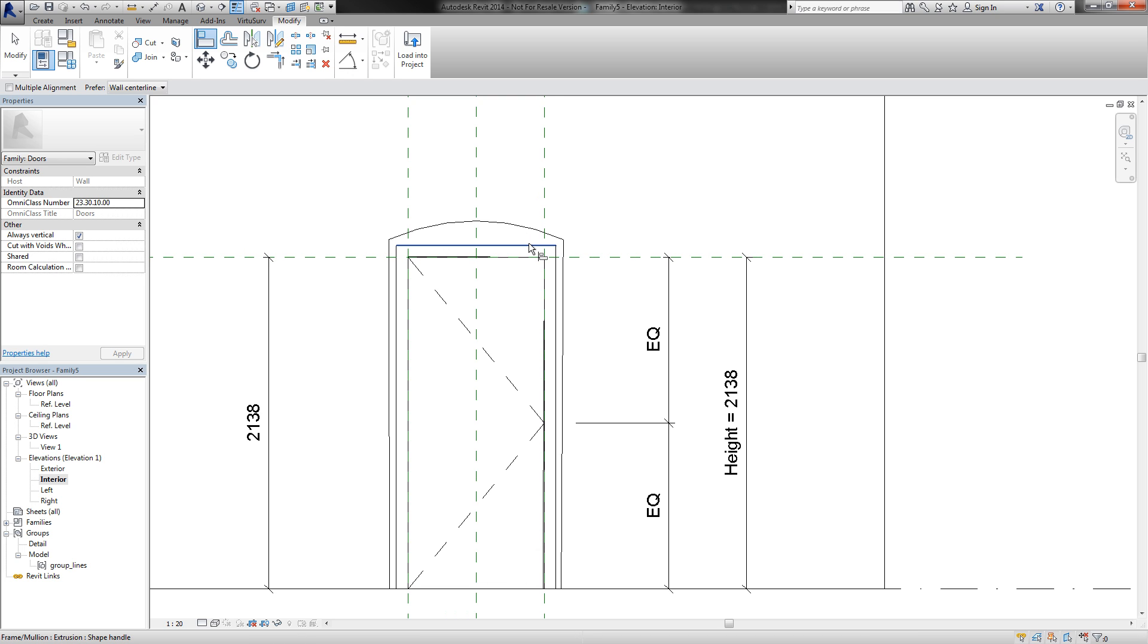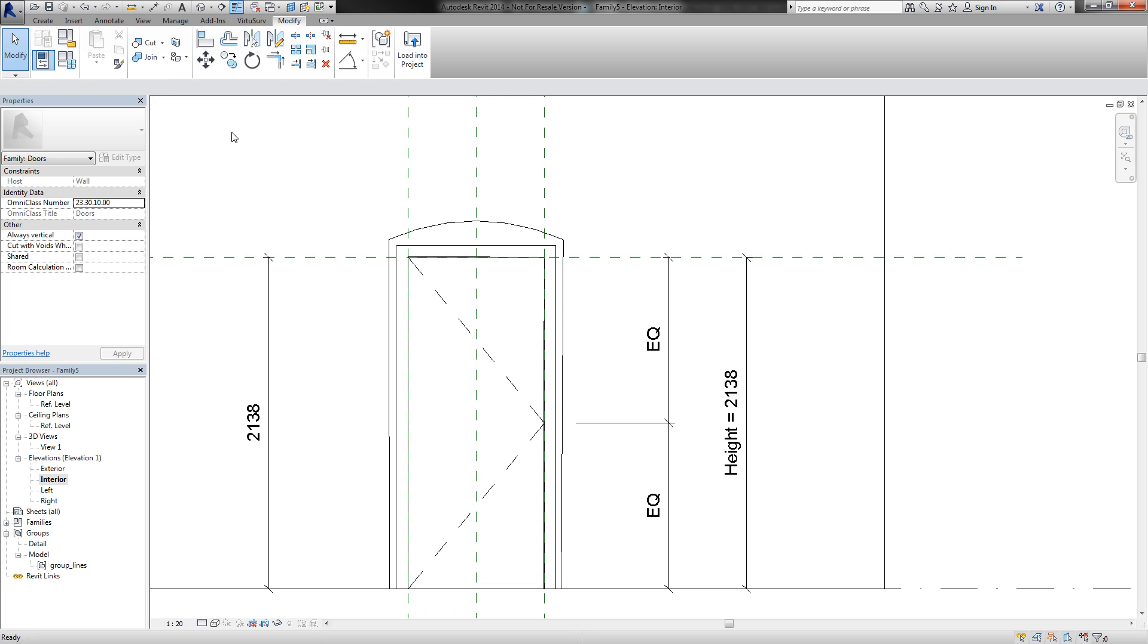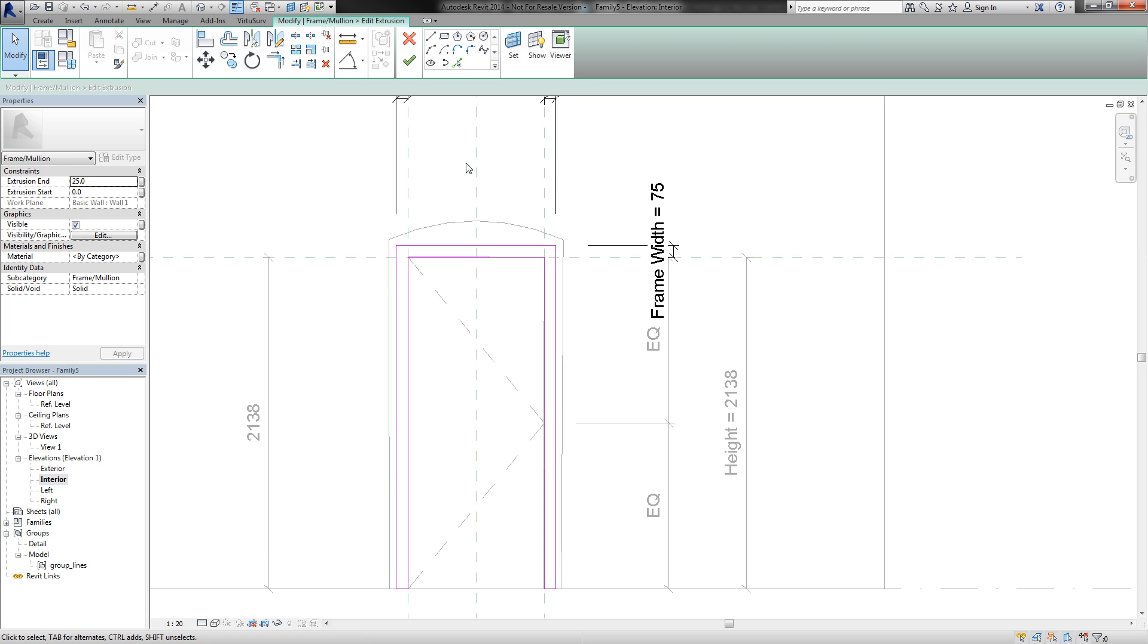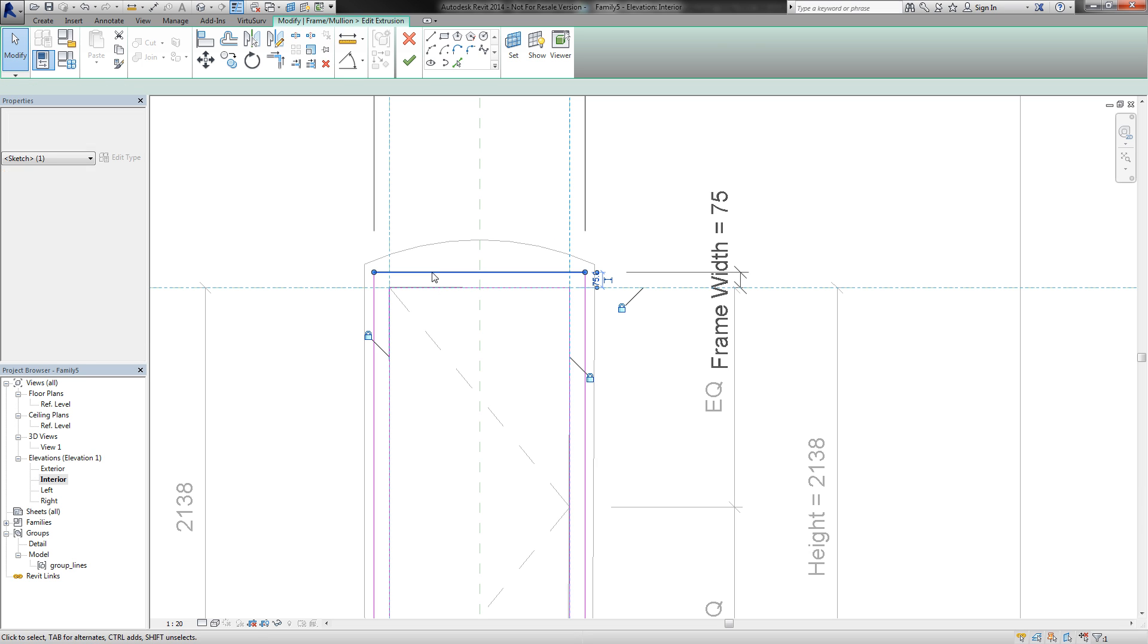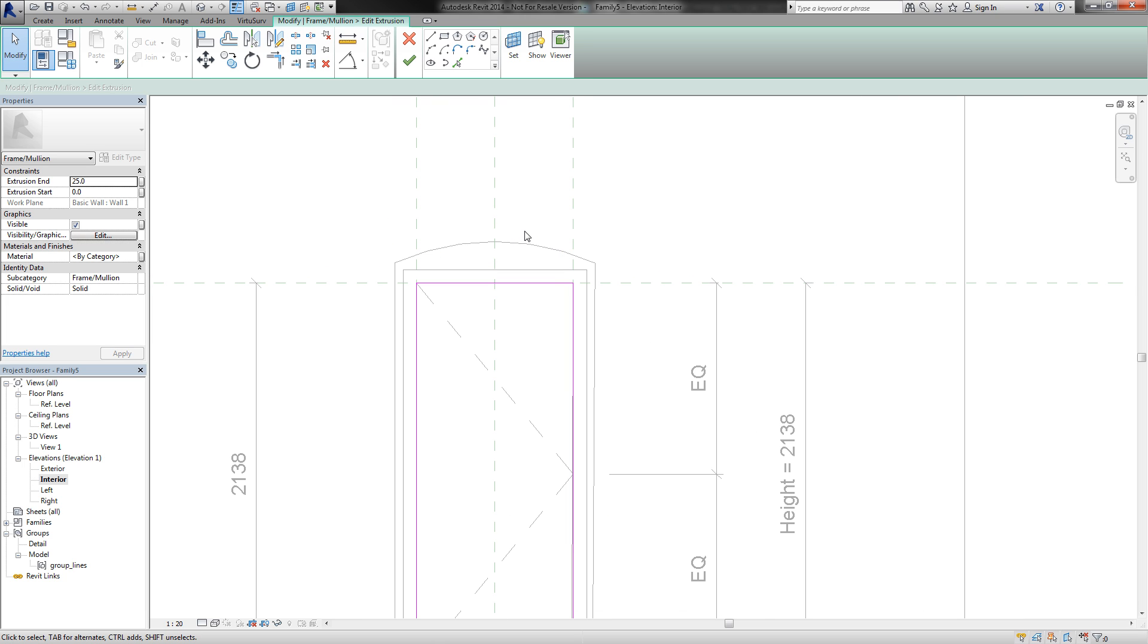Next step is to modify the frame that is in the template to the lines that come from my VirtuServe. For this I select the extrusion here and go to edit extrusion. Now we are in the sketch mode and we can delete these lines. We don't need it.